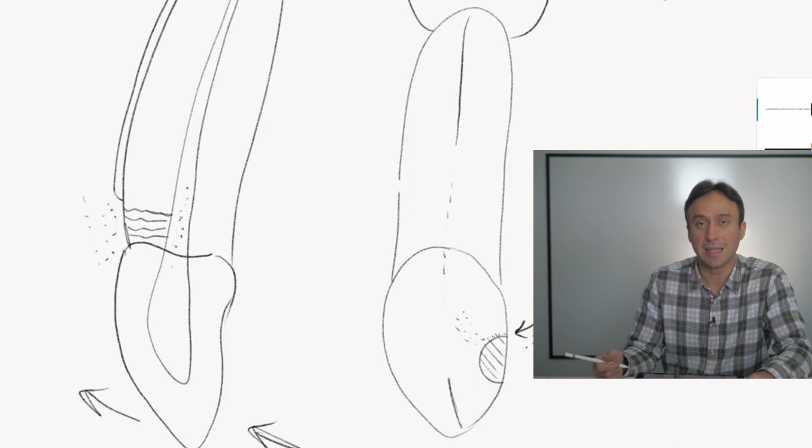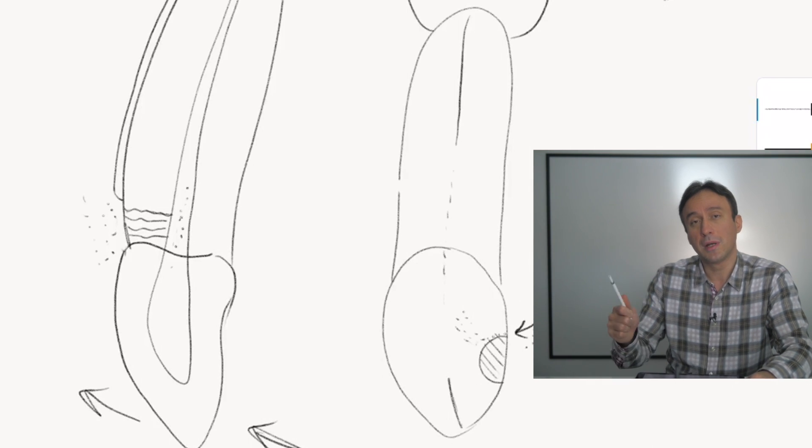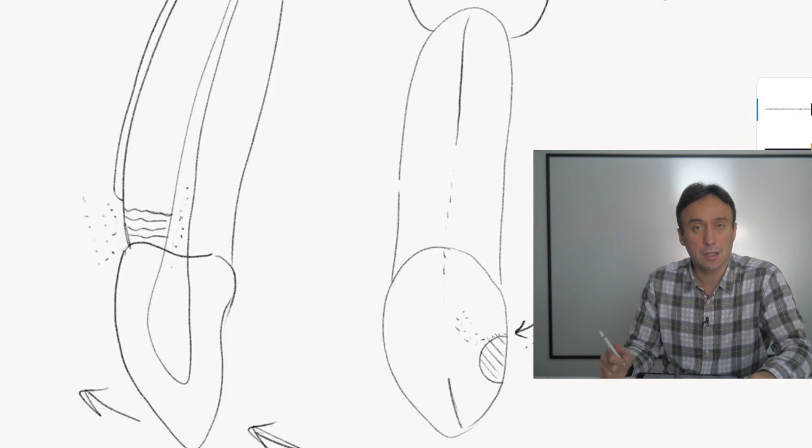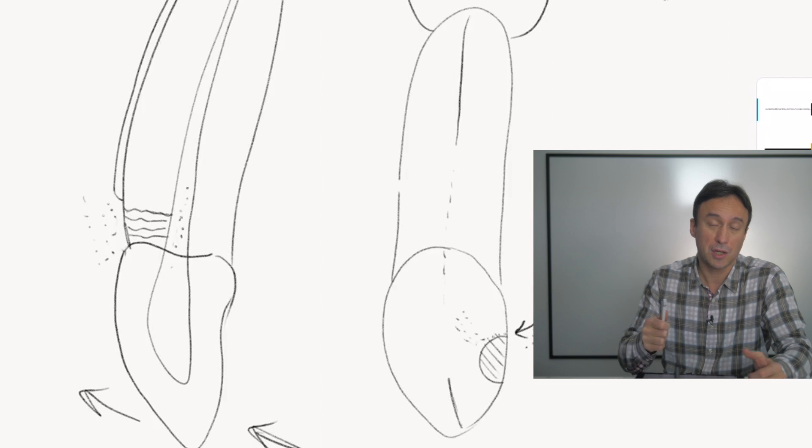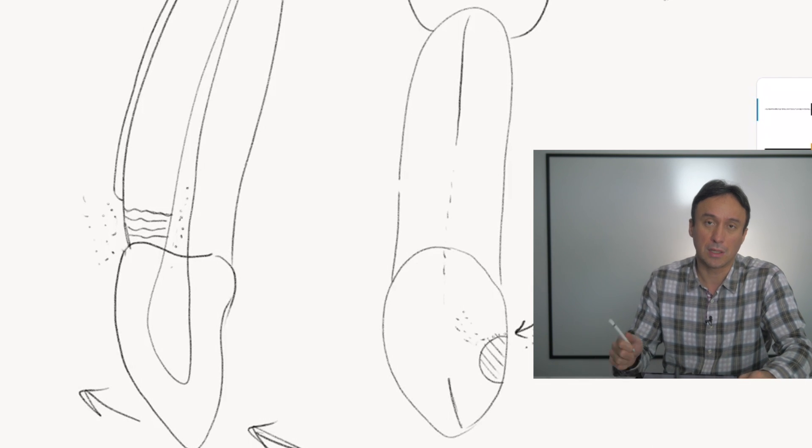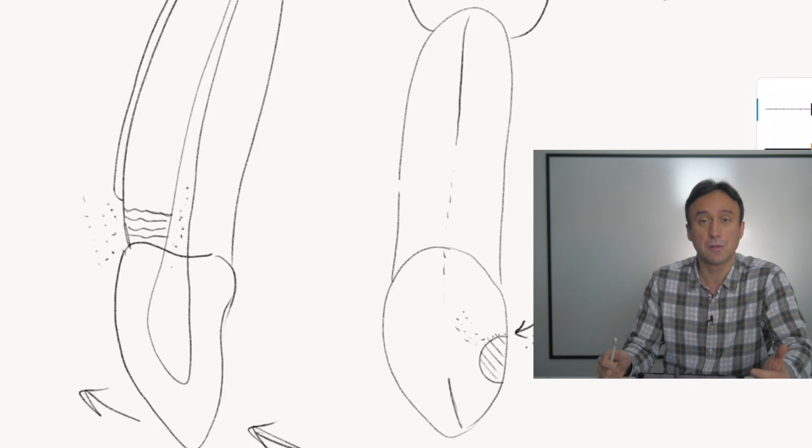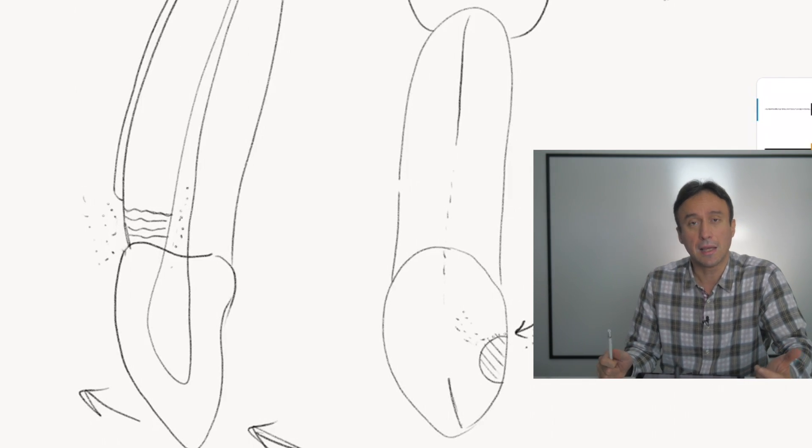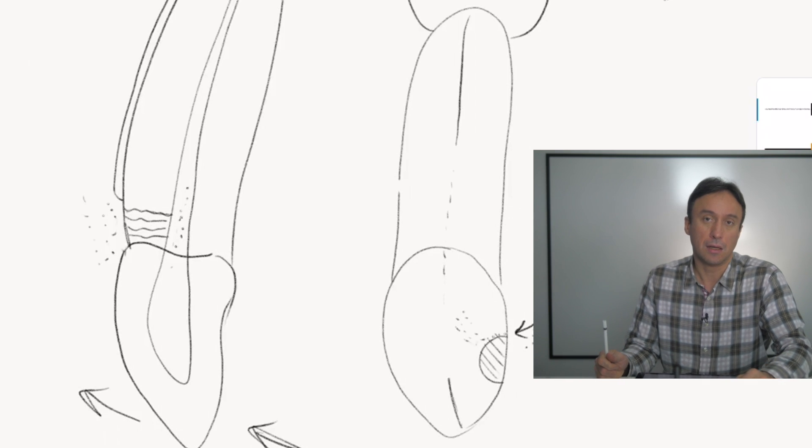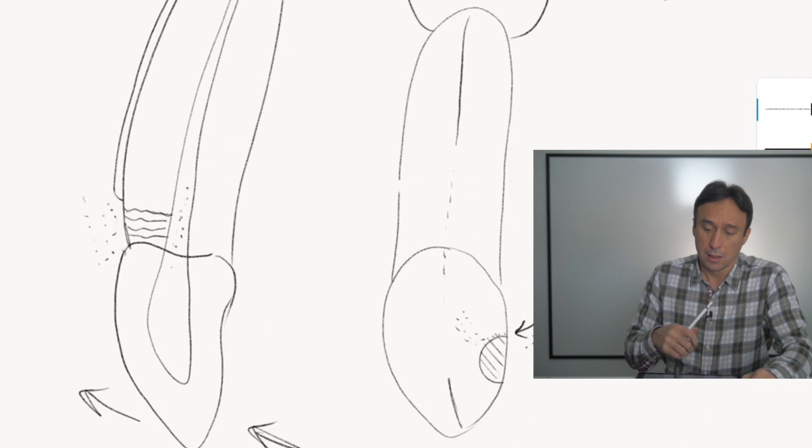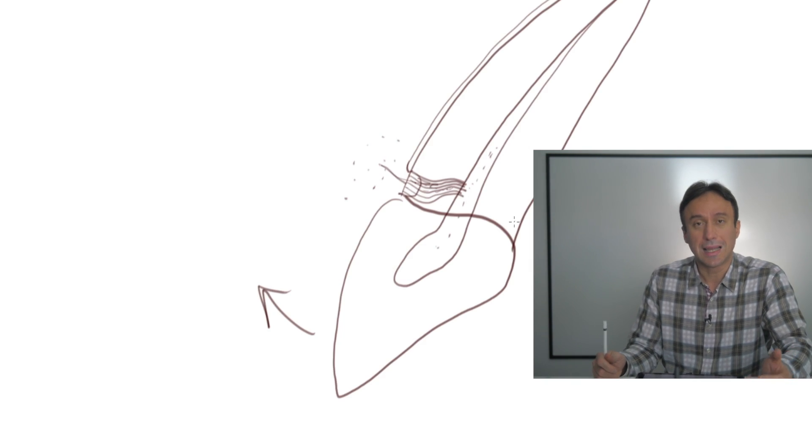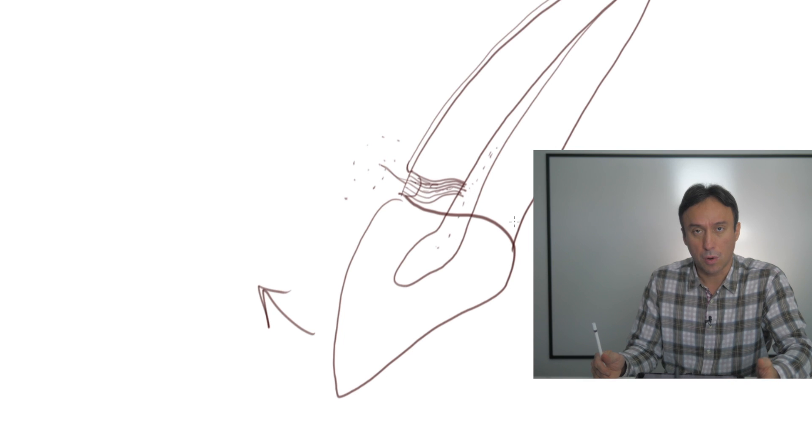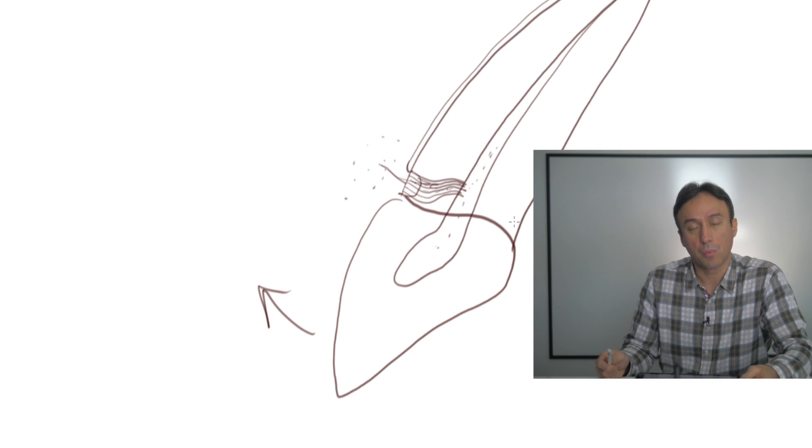So when you see a patient that has pain in an area, especially in the maxillary canine area, and you see a canine tooth that hasn't had any restorations, don't necessarily assume that that's not the source. Make sure that you go through all of your proper diagnostics to find out if the tooth is in fact vital or necrotic.